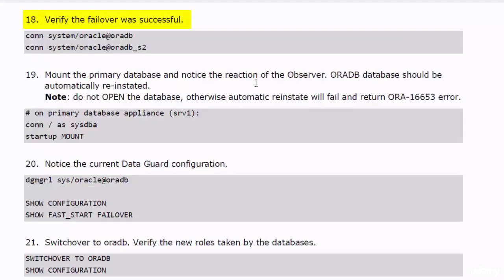To verify the failover was successful, connect as a normal user to both databases. You will notice that you can successfully connect to AuraDB S2, confirming the failover completed successfully.